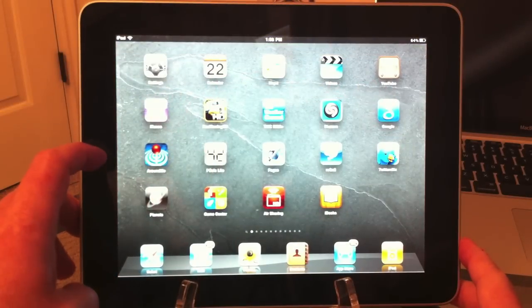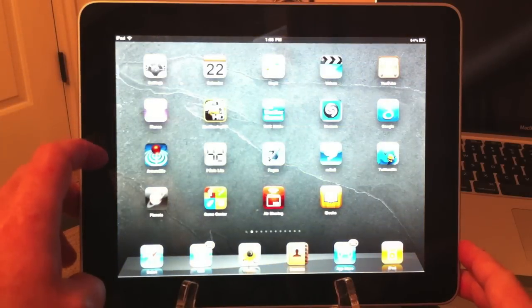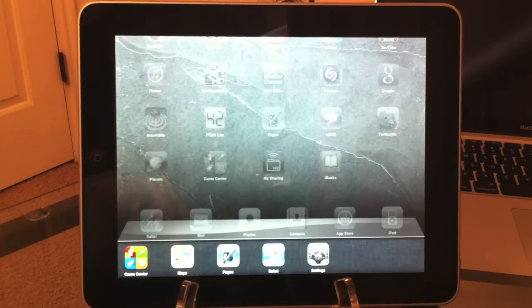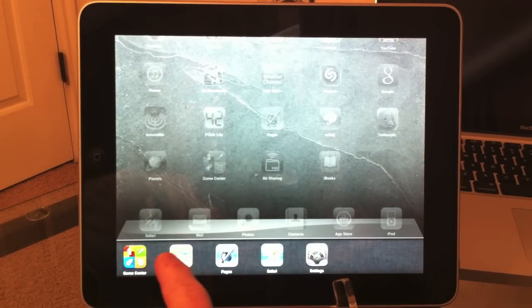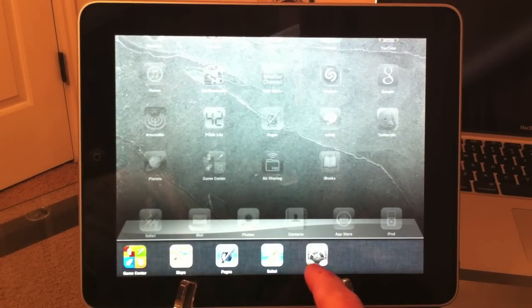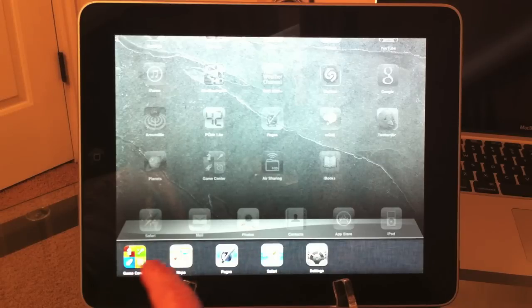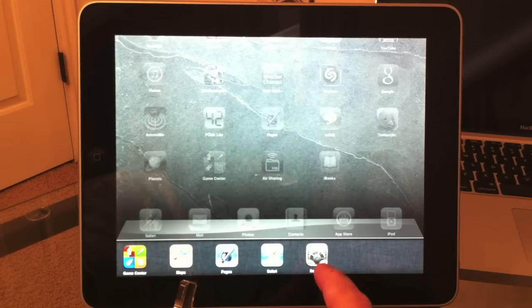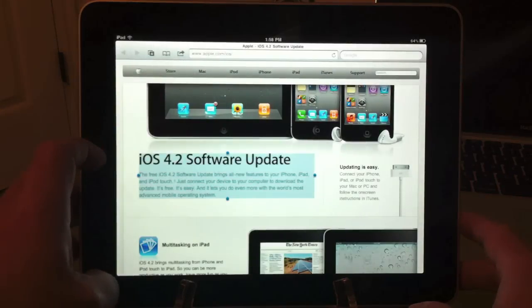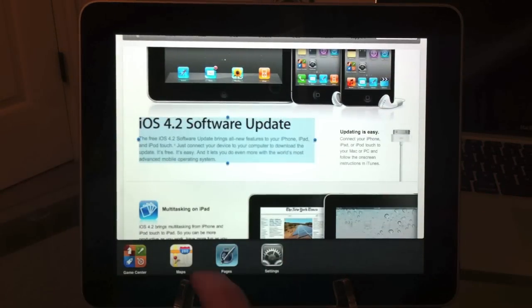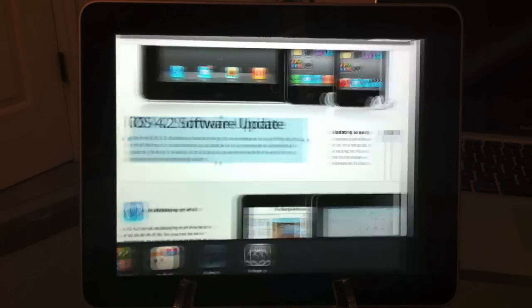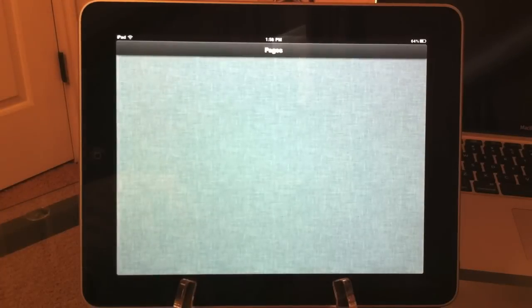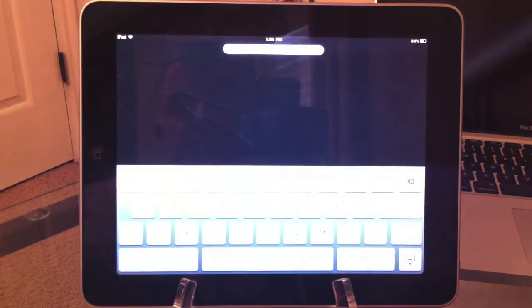Now I can double tap the home button, and there are all my applications currently running in my dock. I can cycle between those, so I can go back to Safari, double click, go to Pages, and it switches on the fly.